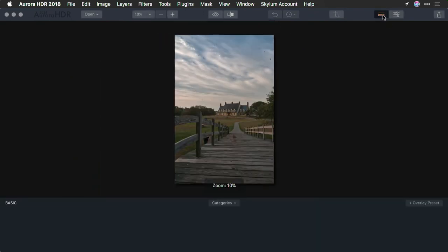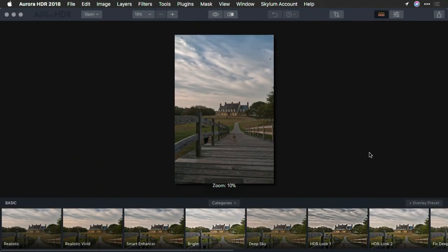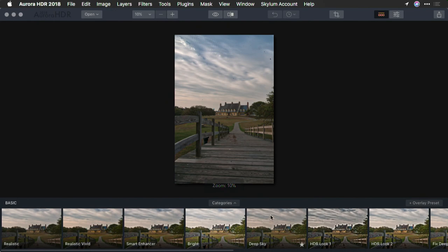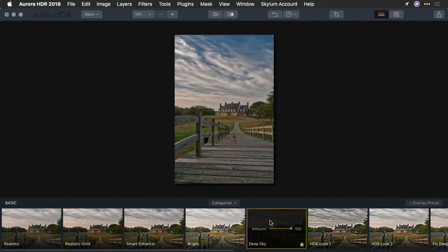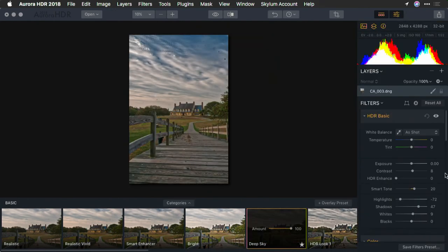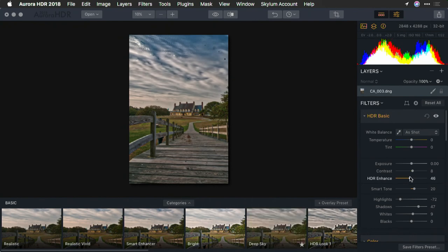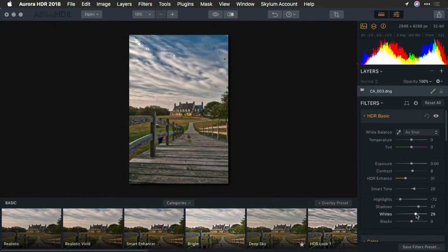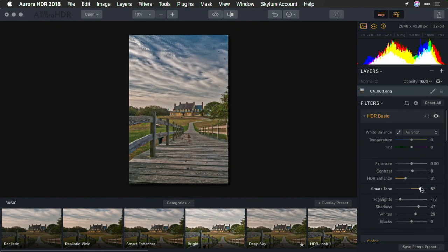Now, from the preset category, let's go with that deep sky preset which I like, and we'll make a couple of simple tweaks here. A little bit of HDR enhance, and I'm going to pop the white point ever so slightly. That looks good, and a little bit more toning.